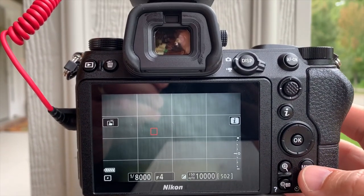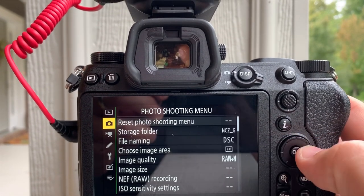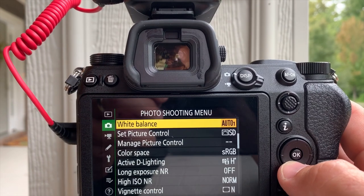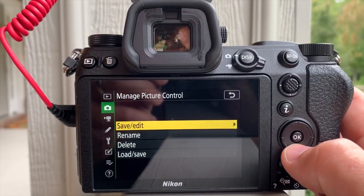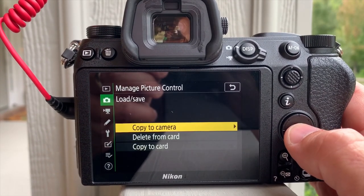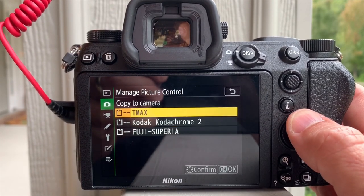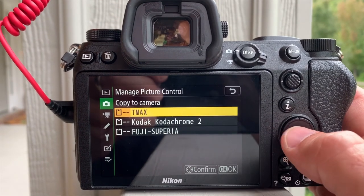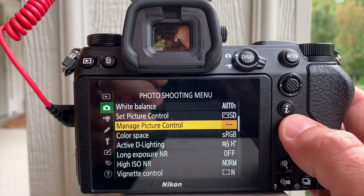Here we are looking at the back of my Nikon Z6. Hit the menu icon, go over to camera, and go to Manage Picture Control. Inside here, when you have the XQD card in the camera, you go to Load and Save, hit Copy to Camera. These are the three I loaded: T-Max, Kodachromes 2, and Fuji Superior. You just hit these, hit confirm, and it saves them.